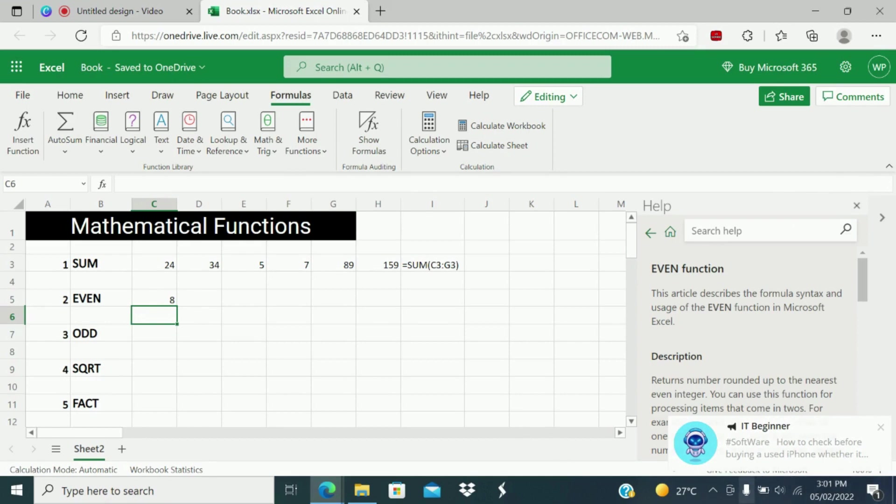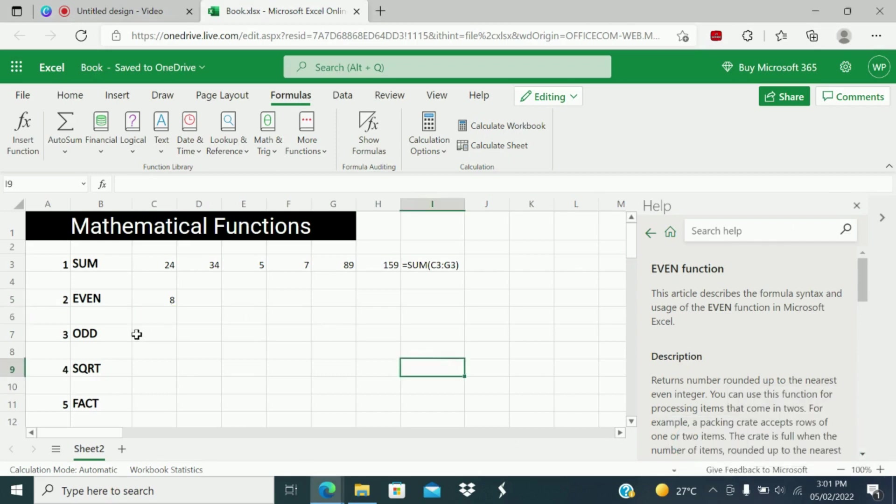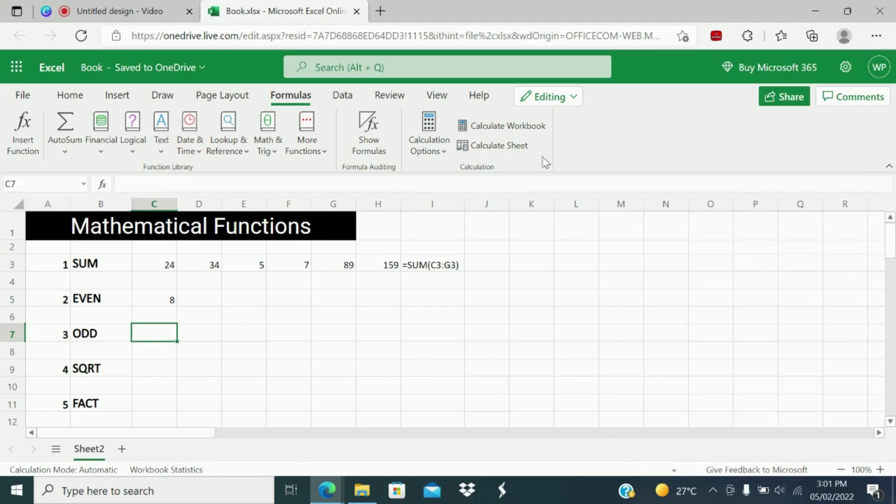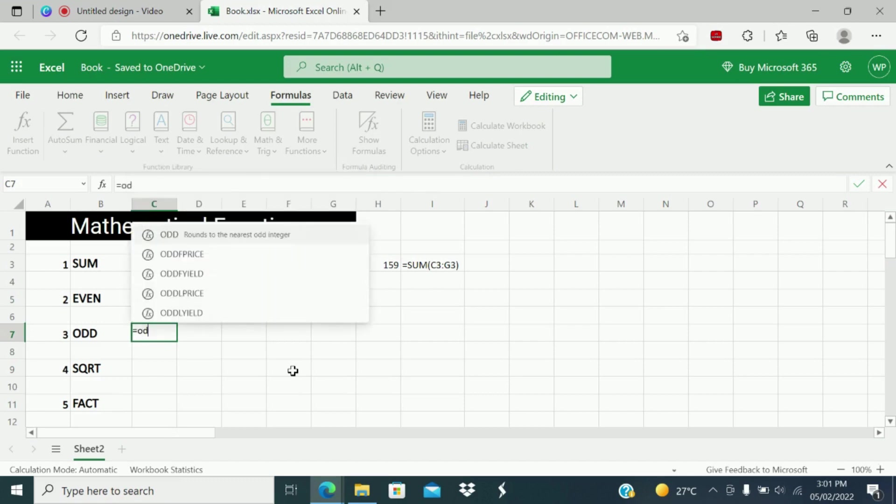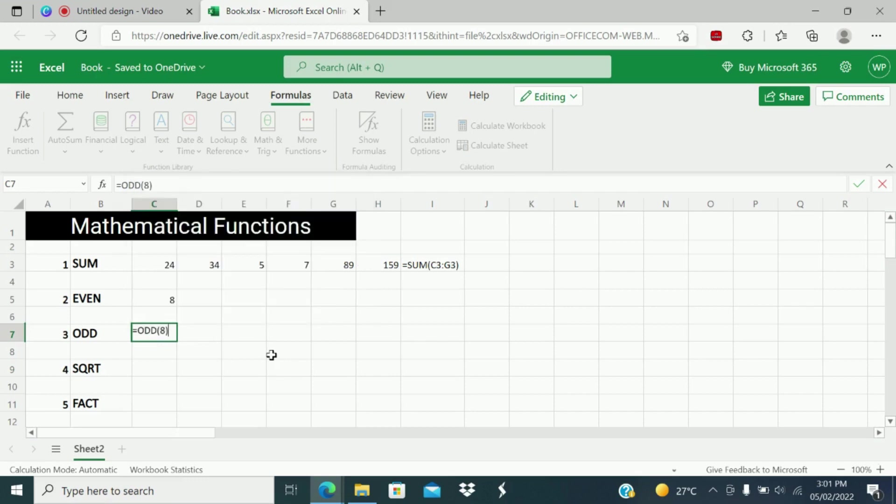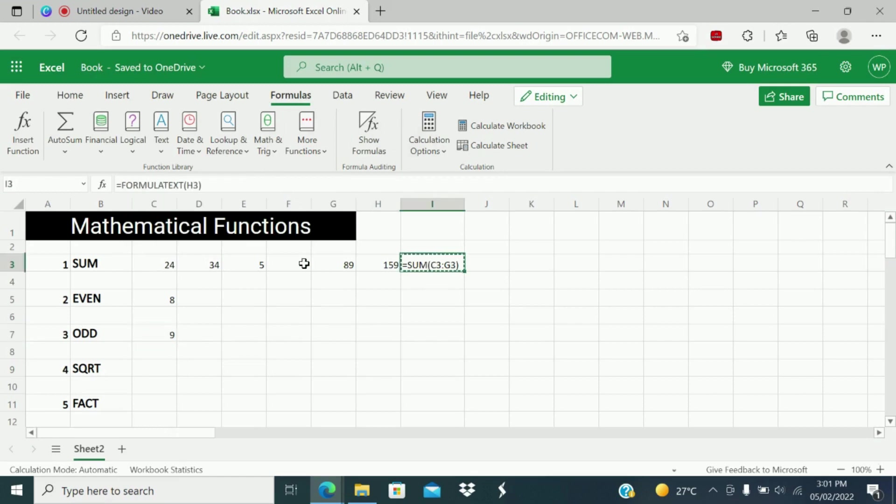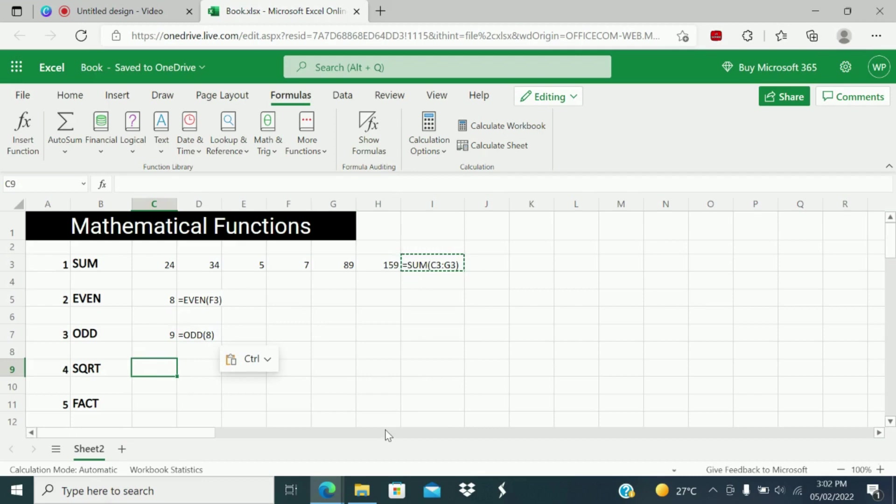Next function is ODD function. ODD function gives the nearest odd number for a given even number. I will give ODD of 8 and close. So the odd number for even number 8 is 9. If you want to see the formula what I have written, you can see what is the formula I have given here.